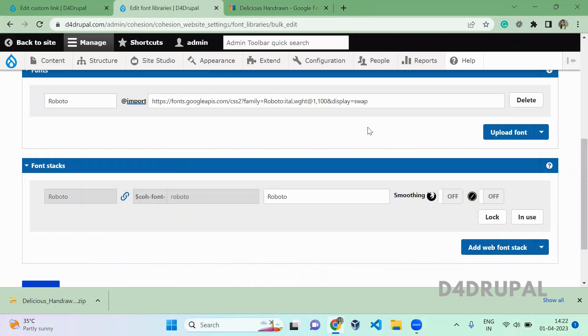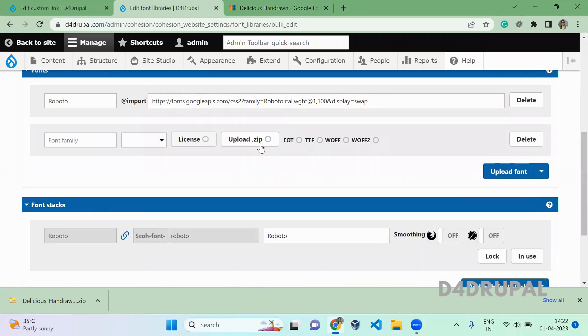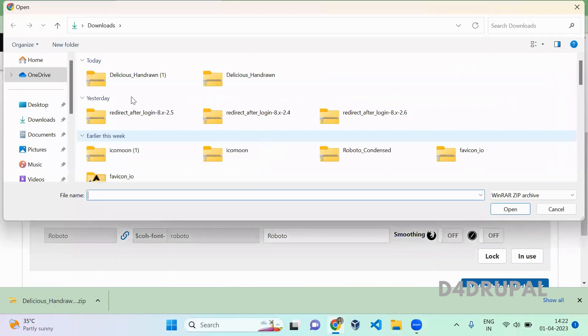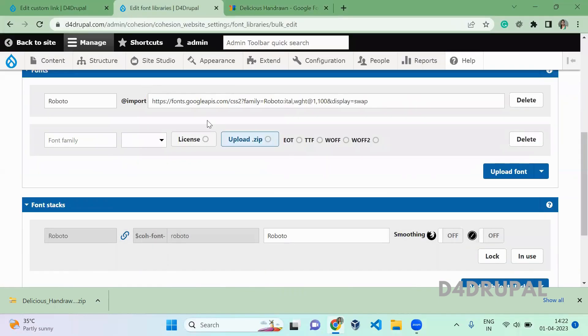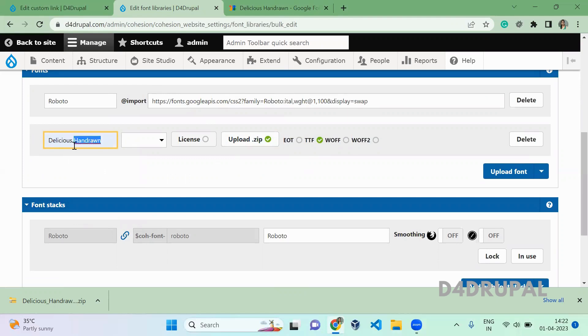Now I'm going to use upload. Click on upload, then click upload.zip and upload your zip file. Now give a name for that font. I'm just doing it like this.